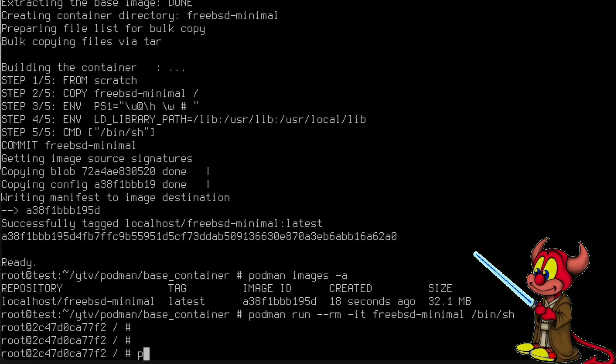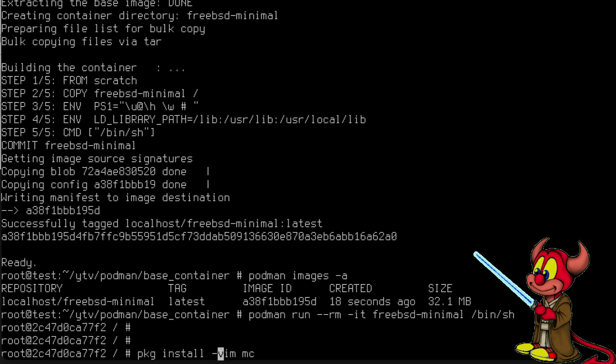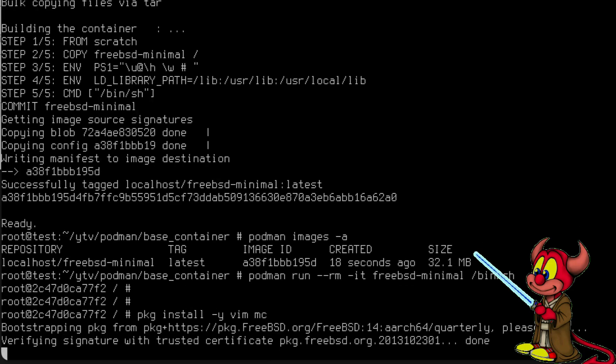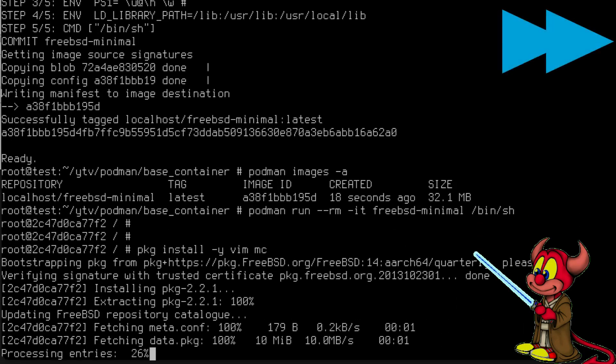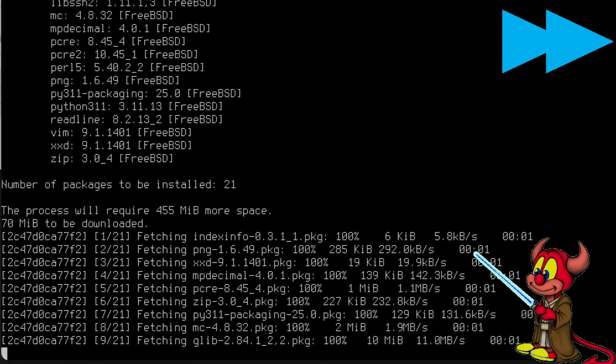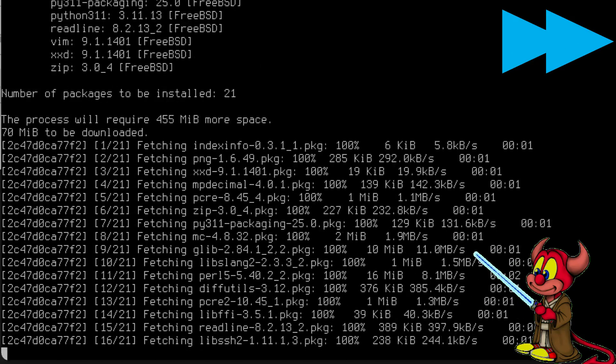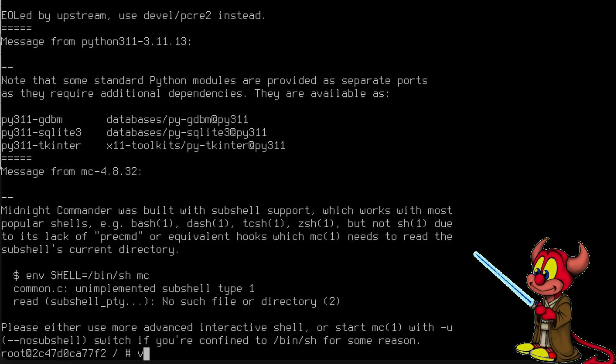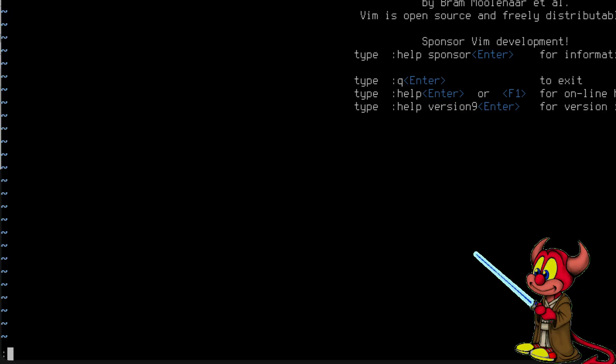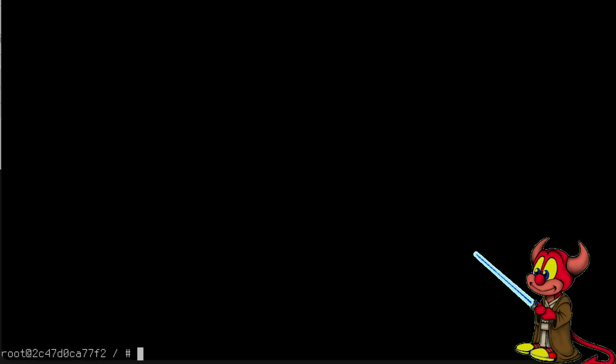pkg install vim midnight-commander, why not. Let's get a -y. And there we go, vim is running and Midnight Commander is also running inside the container.